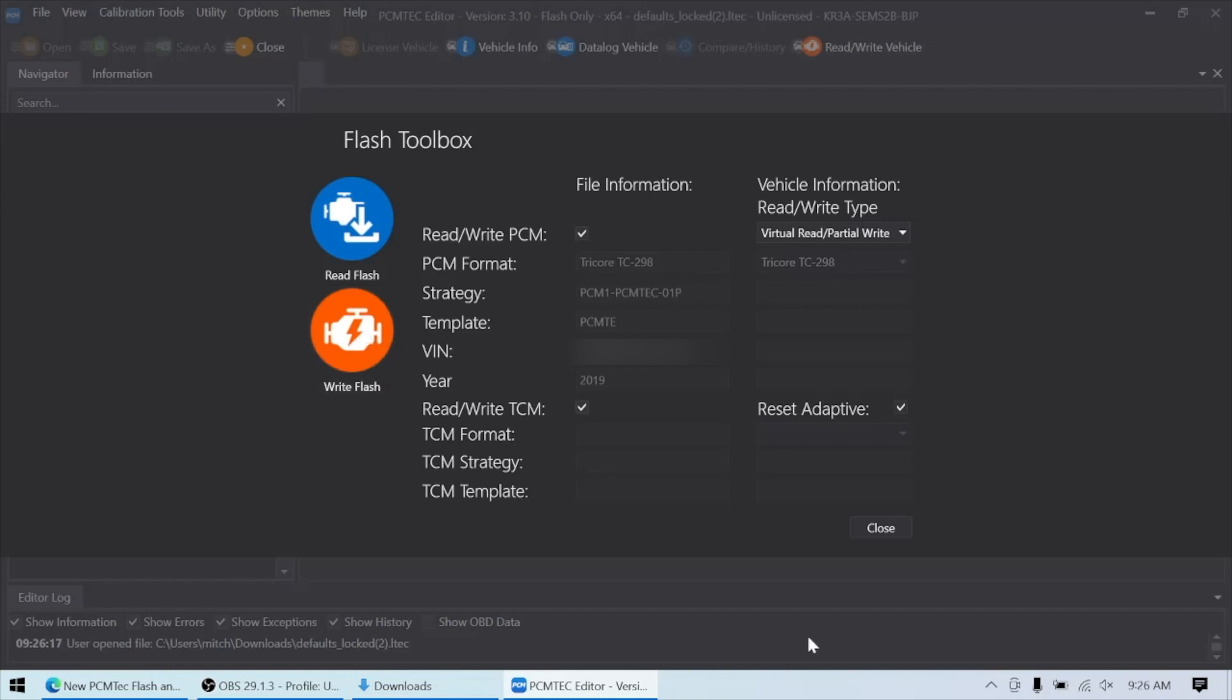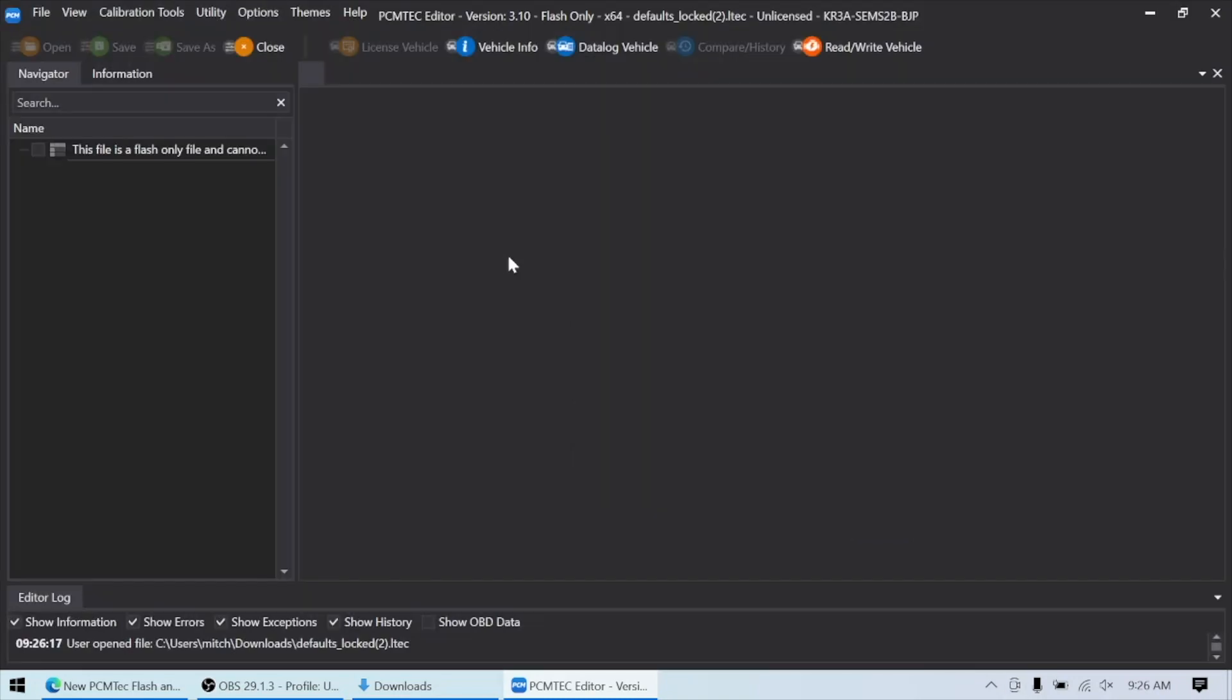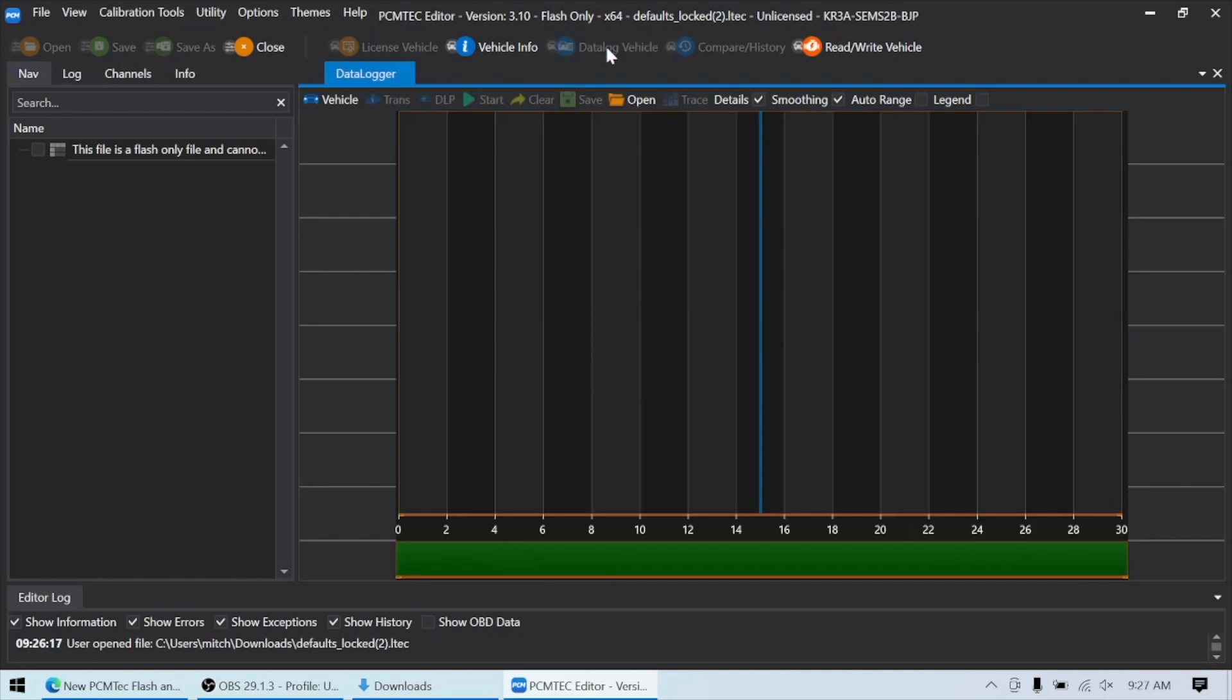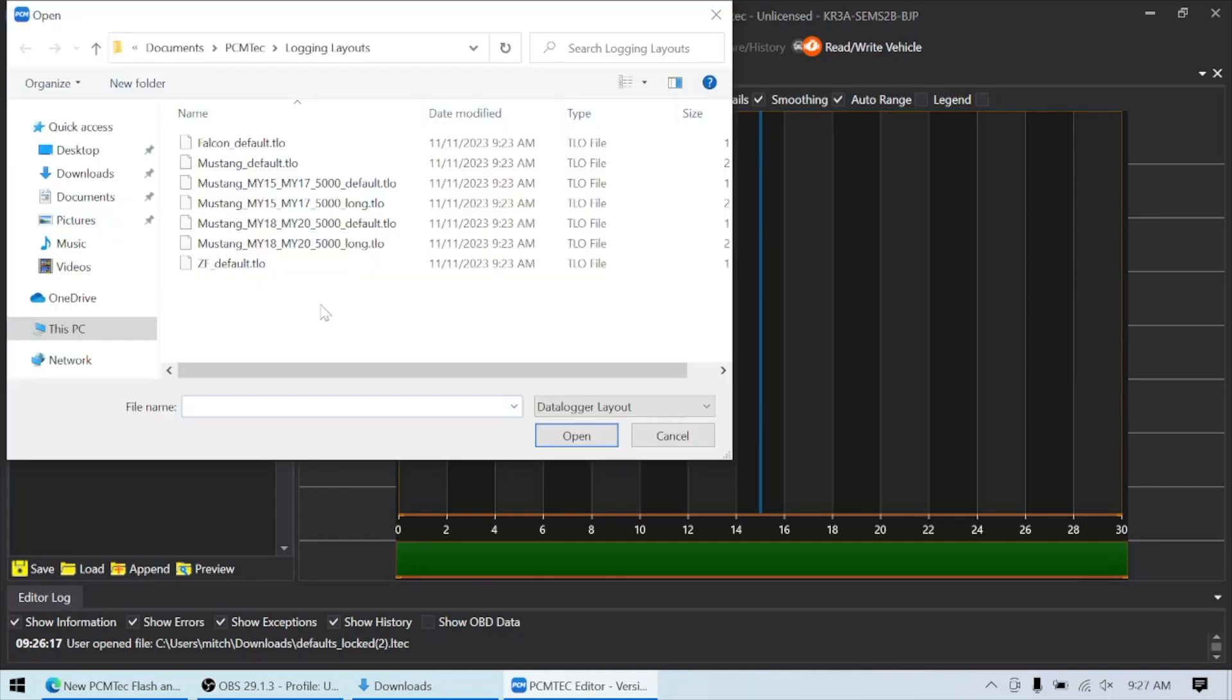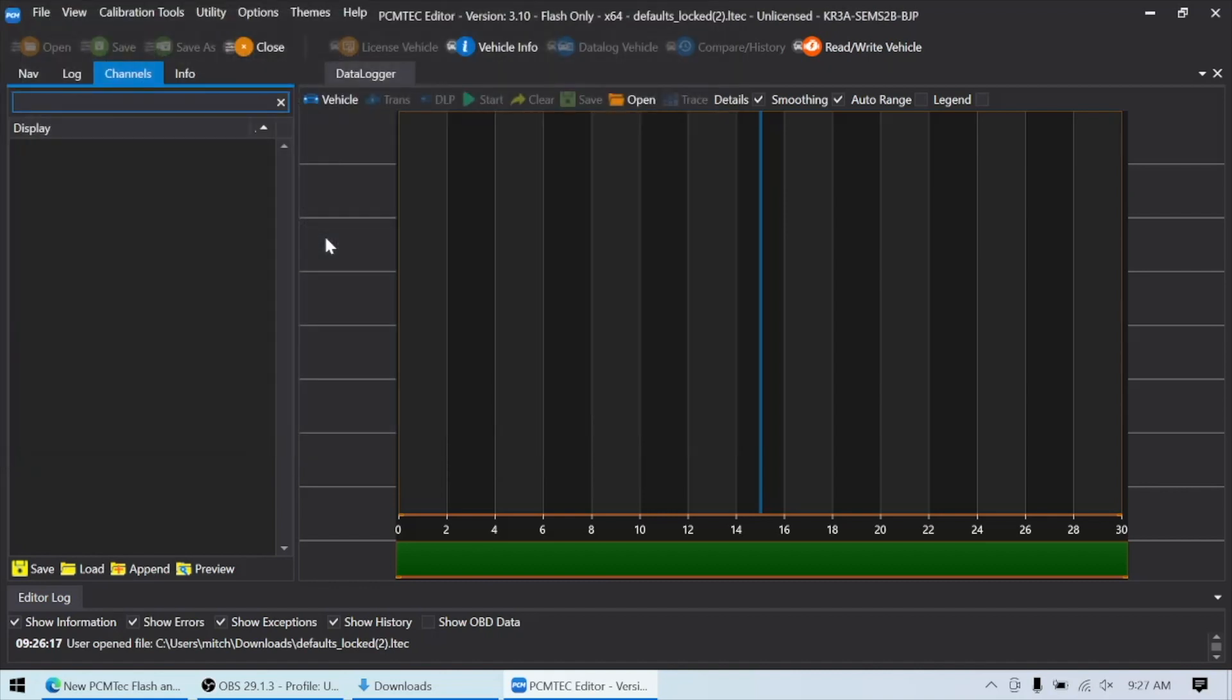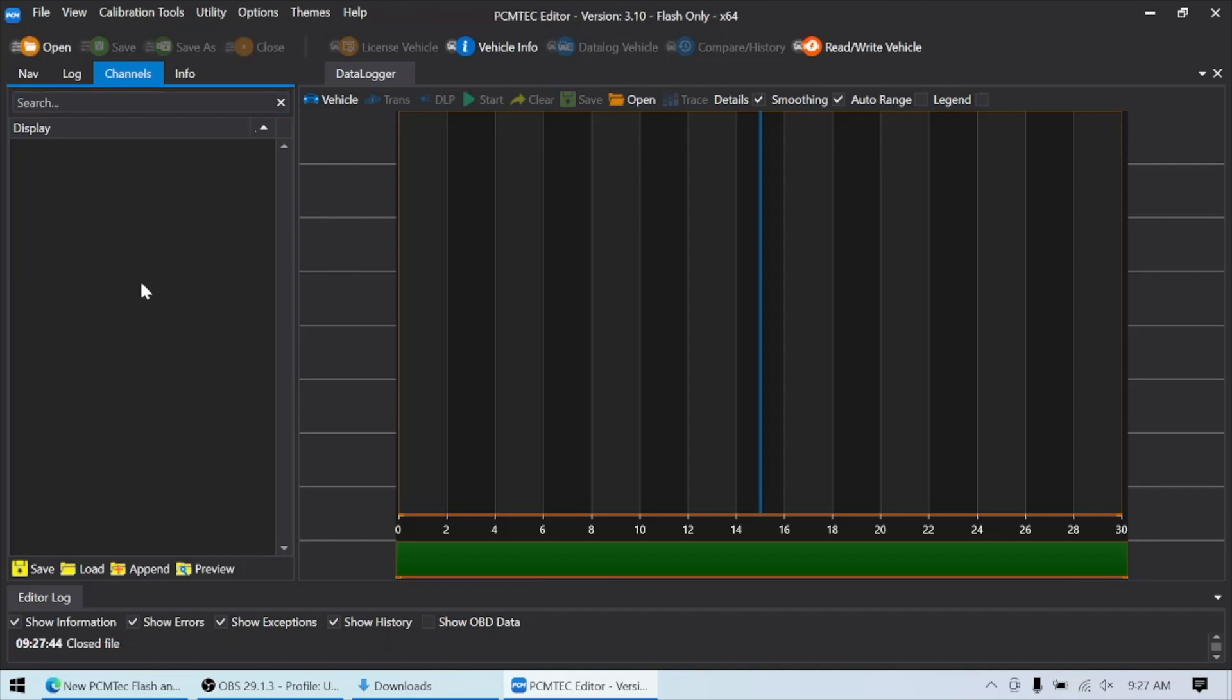Once they're done doing that, if you want or if you need, the customer can go in and data log with the Flash and data log software. If you did send them a channels file that you want them to data log, they can load it just the same as you can in the main PCM Tech editor. I'll just pick 18 to 20. But since I'm not connected to a vehicle, it's not going to show anything right now. So once the file has been written to the car, and any data logs have been taken, they can email those directly to the tuner.